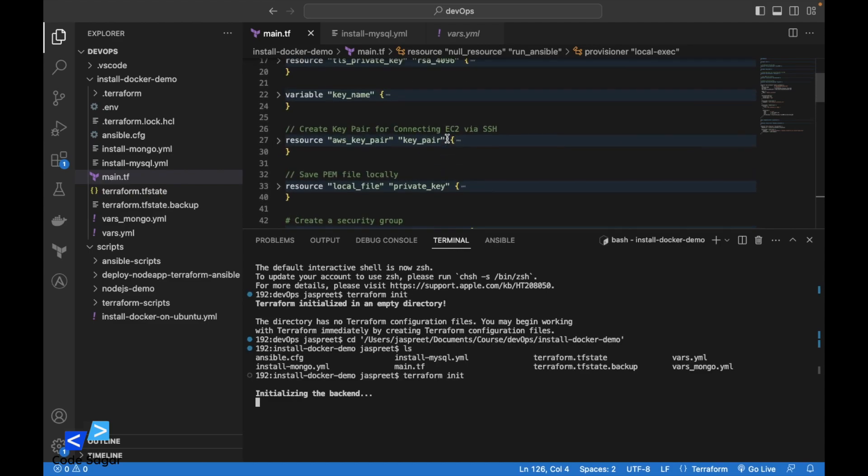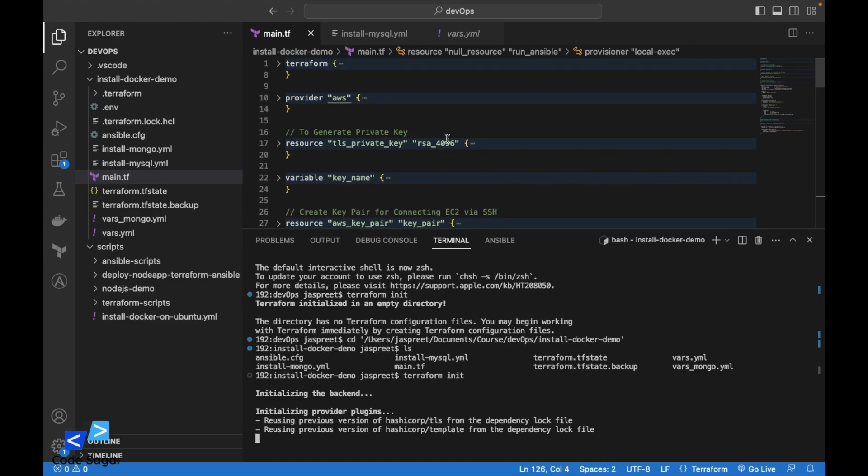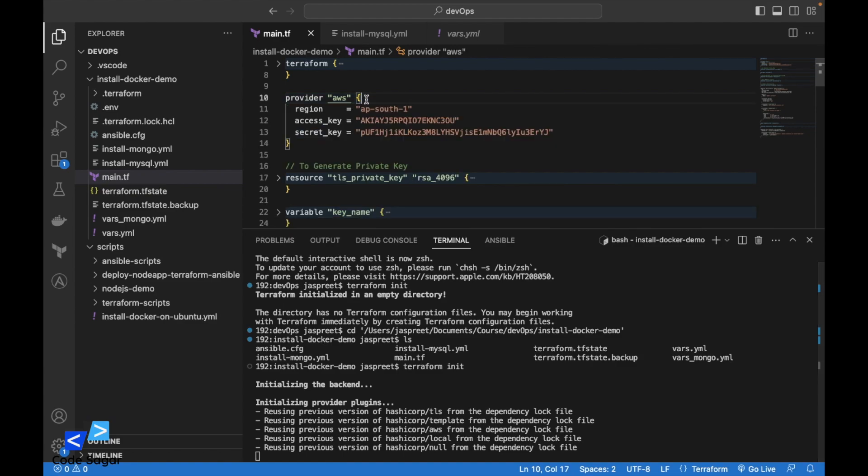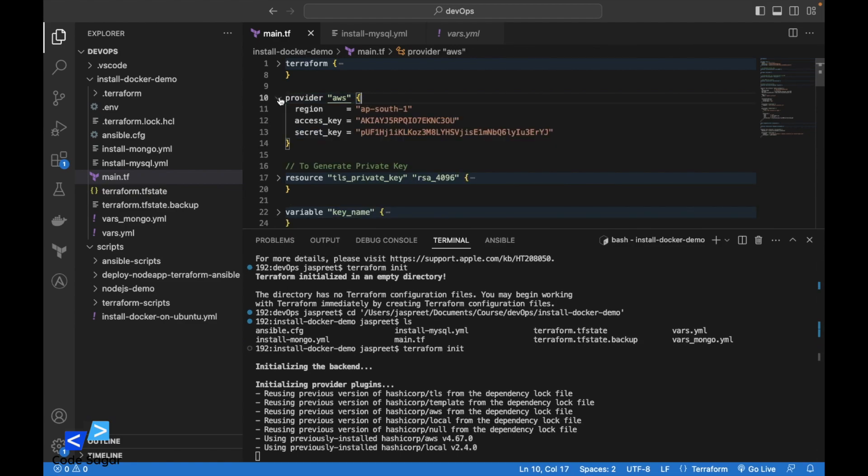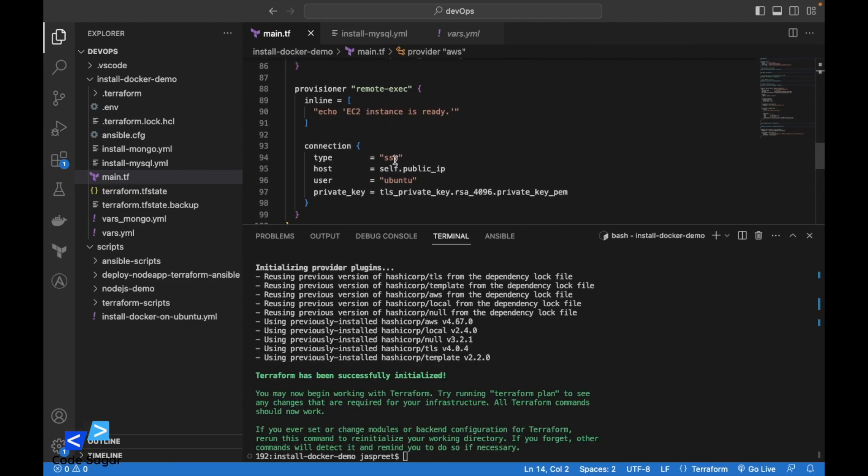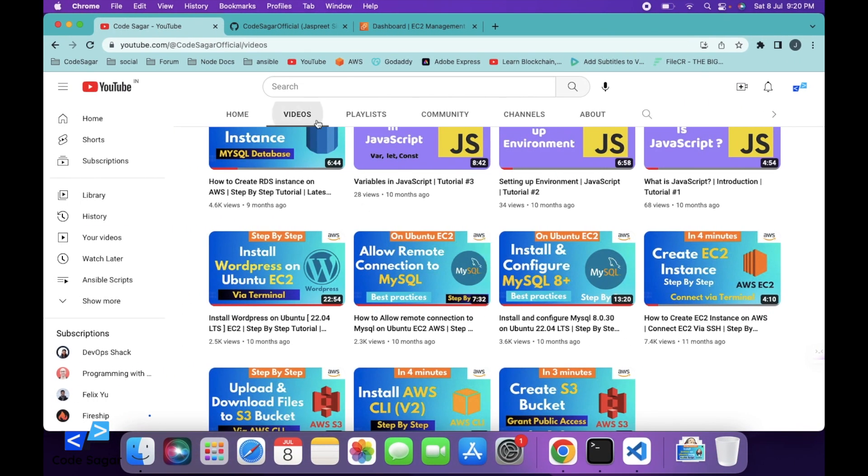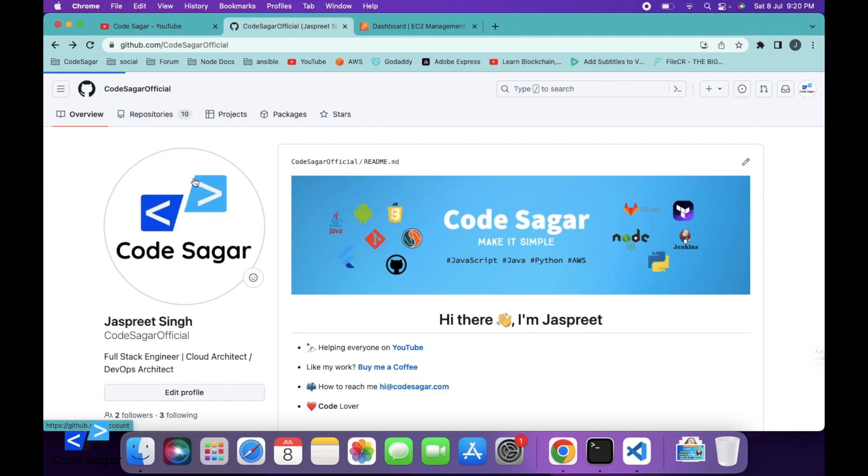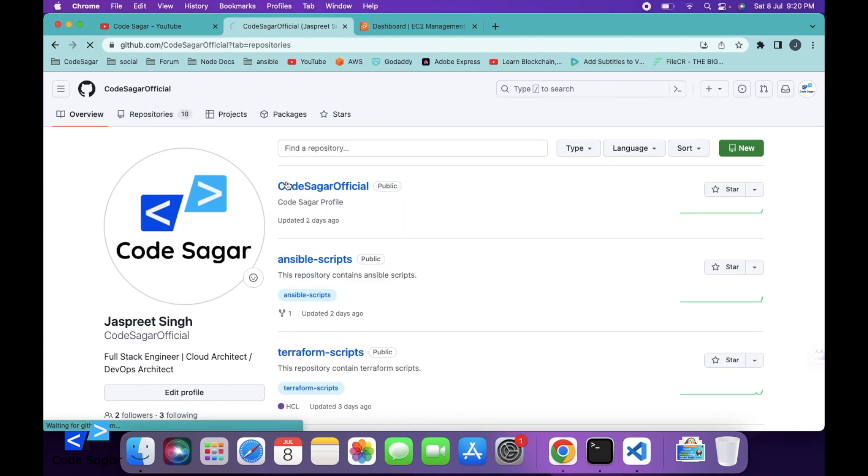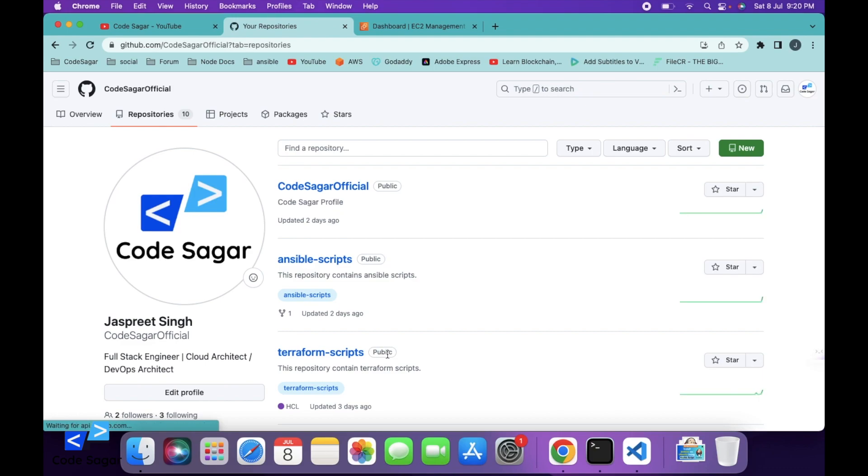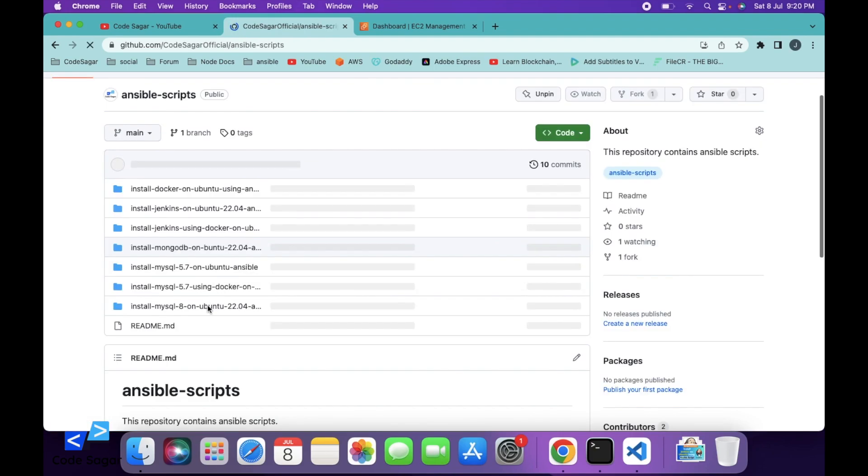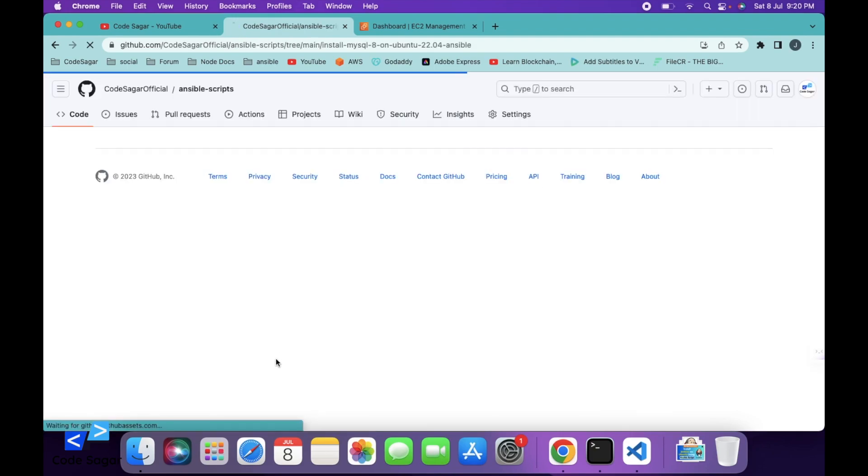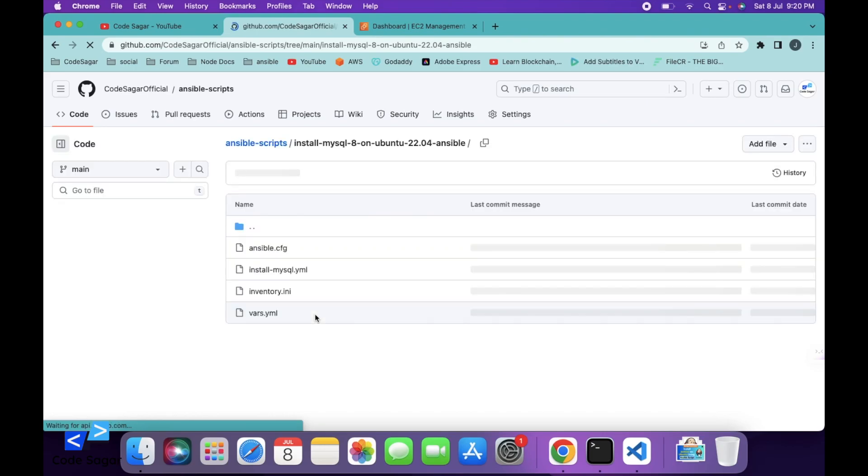Make sure you have replaced the AWS credentials. This Terraform script and Ansible script I have already uploaded to my GitHub account. You can go to my GitHub account and here is the Ansible folder and here is the Terraform folder. This is the script: install MySQL 8 on Ubuntu.